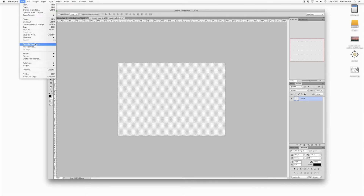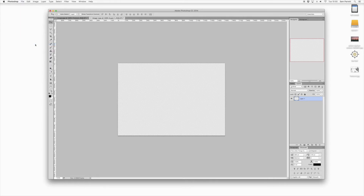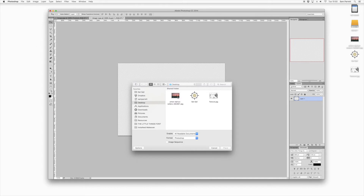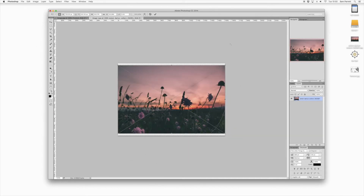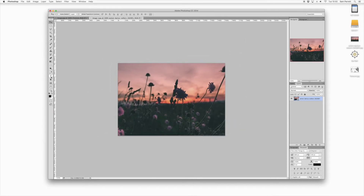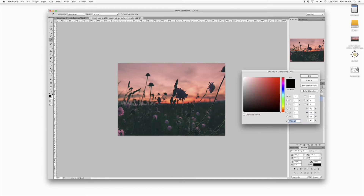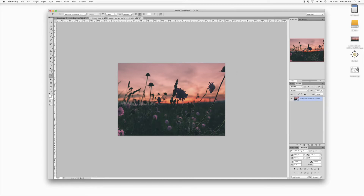Head to File and select Place Embedded, and then you can choose the background image that you want to use. You can then click and drag the image into position. Once you're happy with the image position, just press Enter.